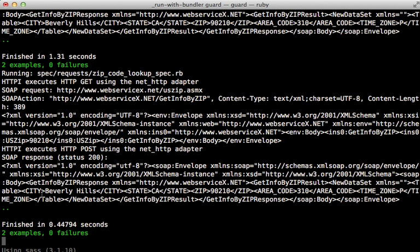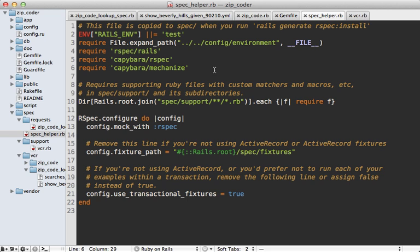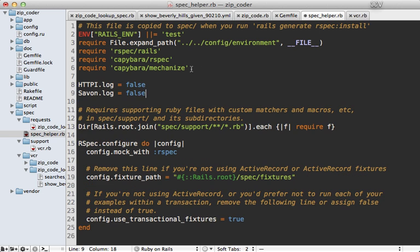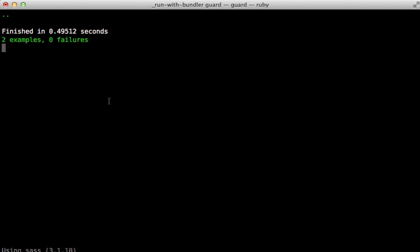Now one more quick note here, unrelated to VCR: you may have noticed all this output here. It can make your test really noisy if you're performing a lot of requests, so you may want to disable that. This is specific to the Savon library, which I covered in the previous episode. To disable that logger, you can add these two lines to your spec helper file to turn off the logging. And now when we run our specs, nice clean output.